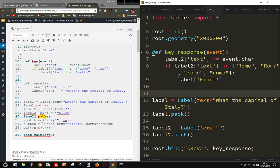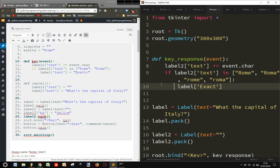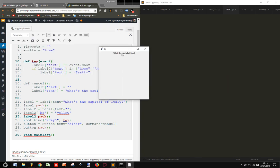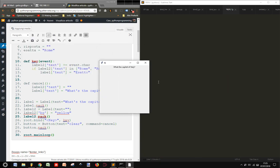So I didn't put a button here to make it simpler. Let's see if everything works. What is the capital of Italy? Rome.